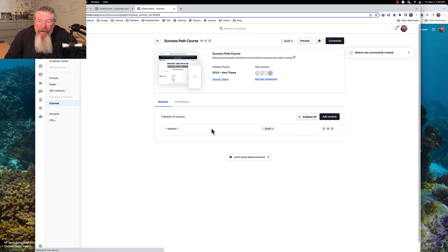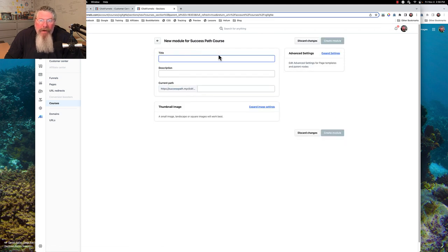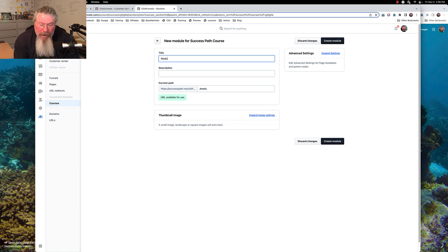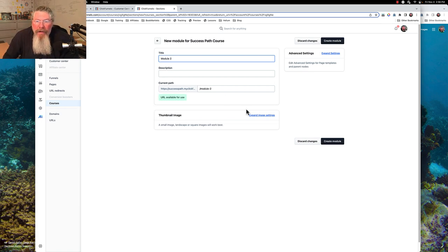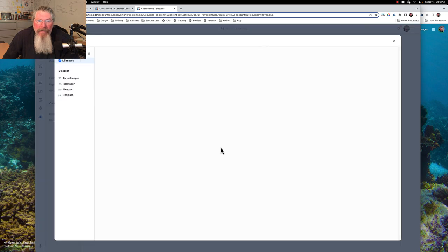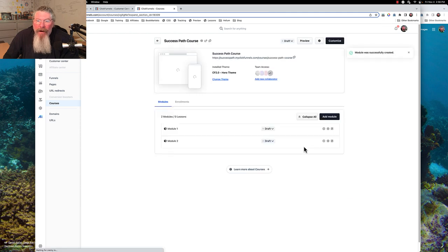Then let's create another module right away. We're going to say we want to add a module — this will be module number two. We're going to put in an image and use the Traffic Secrets image for that.